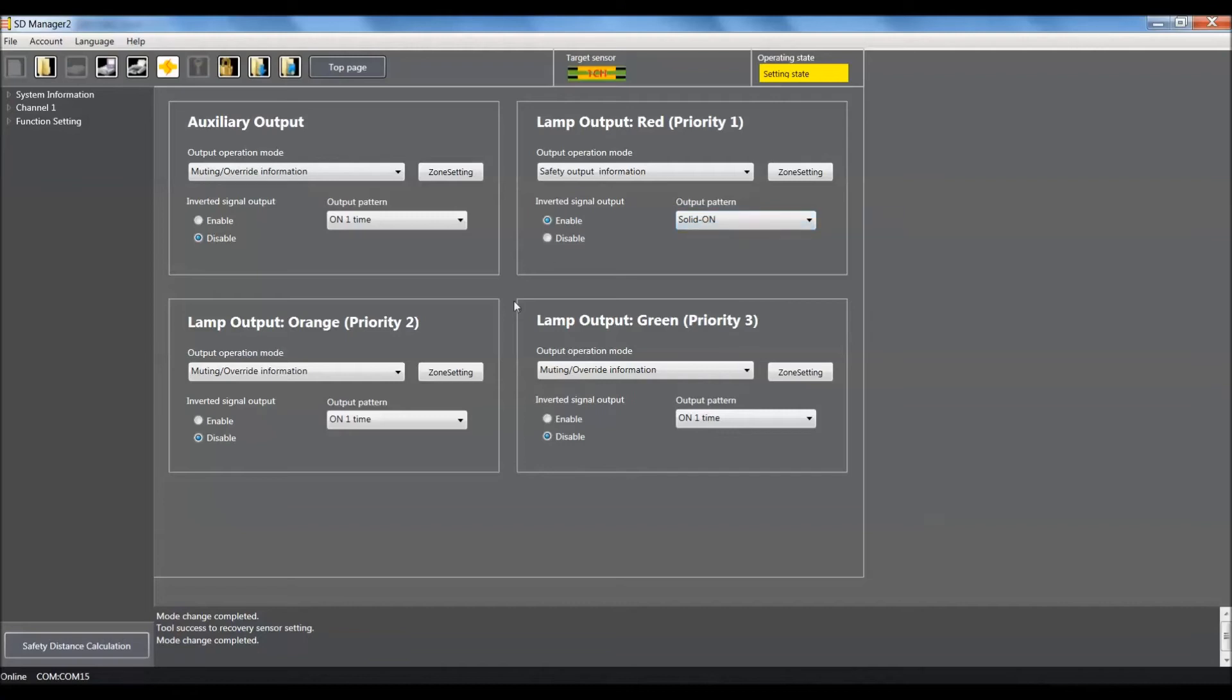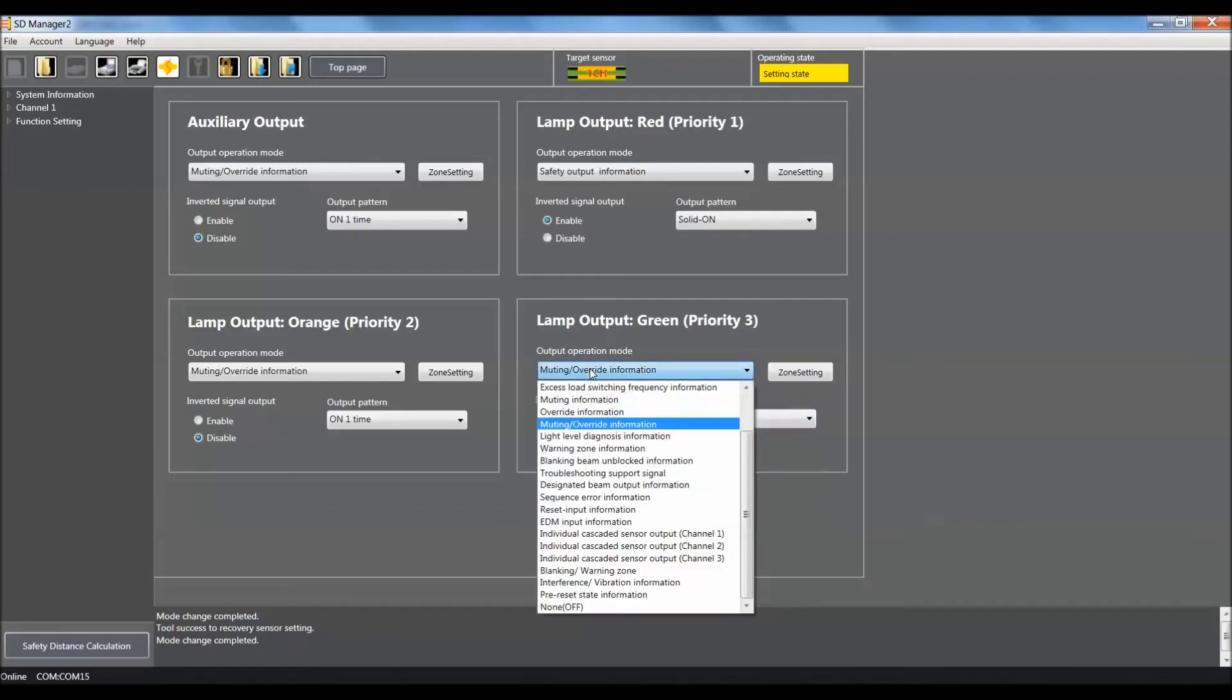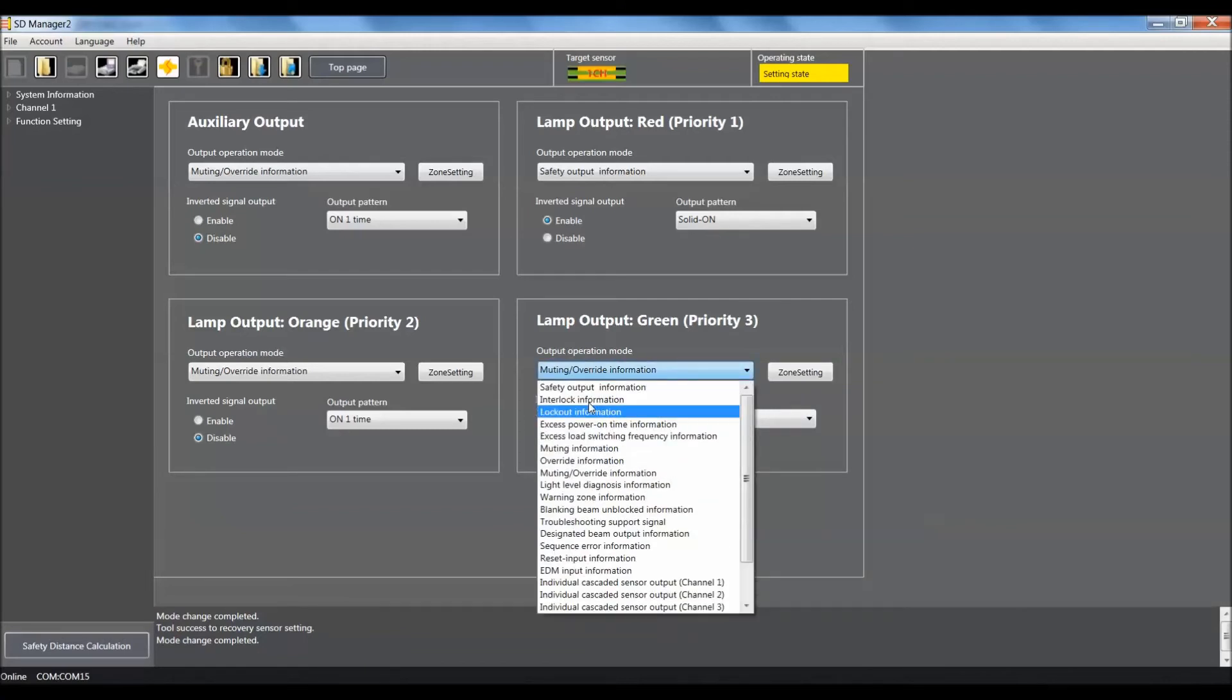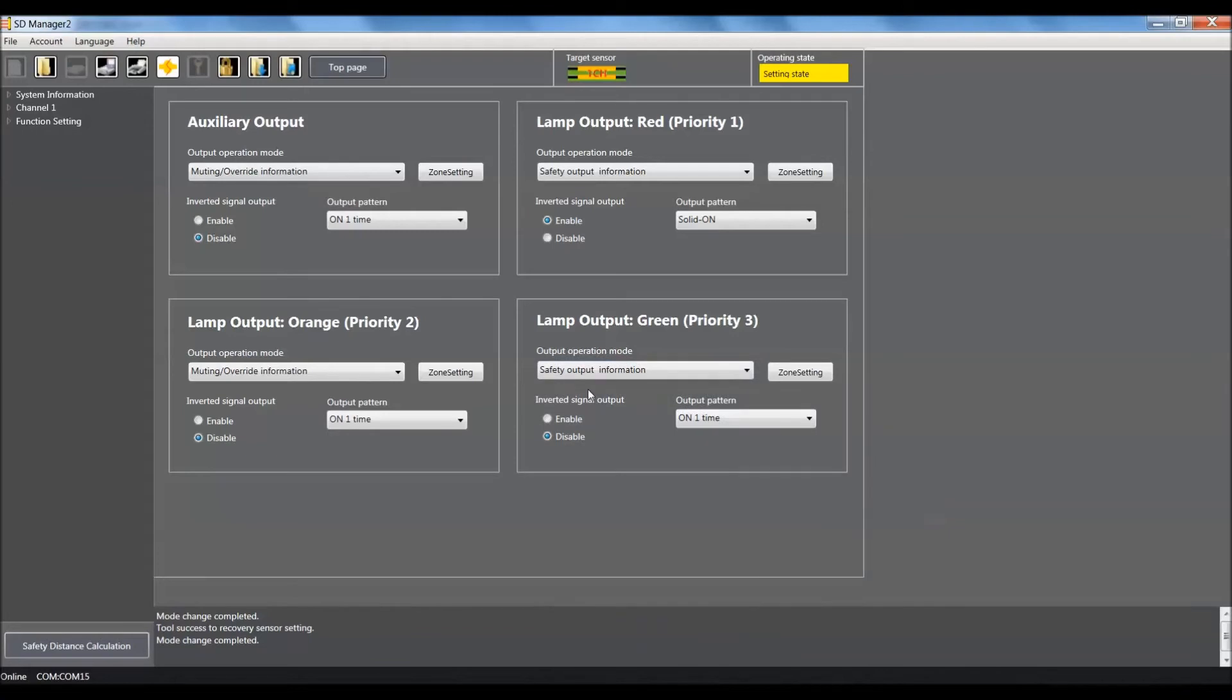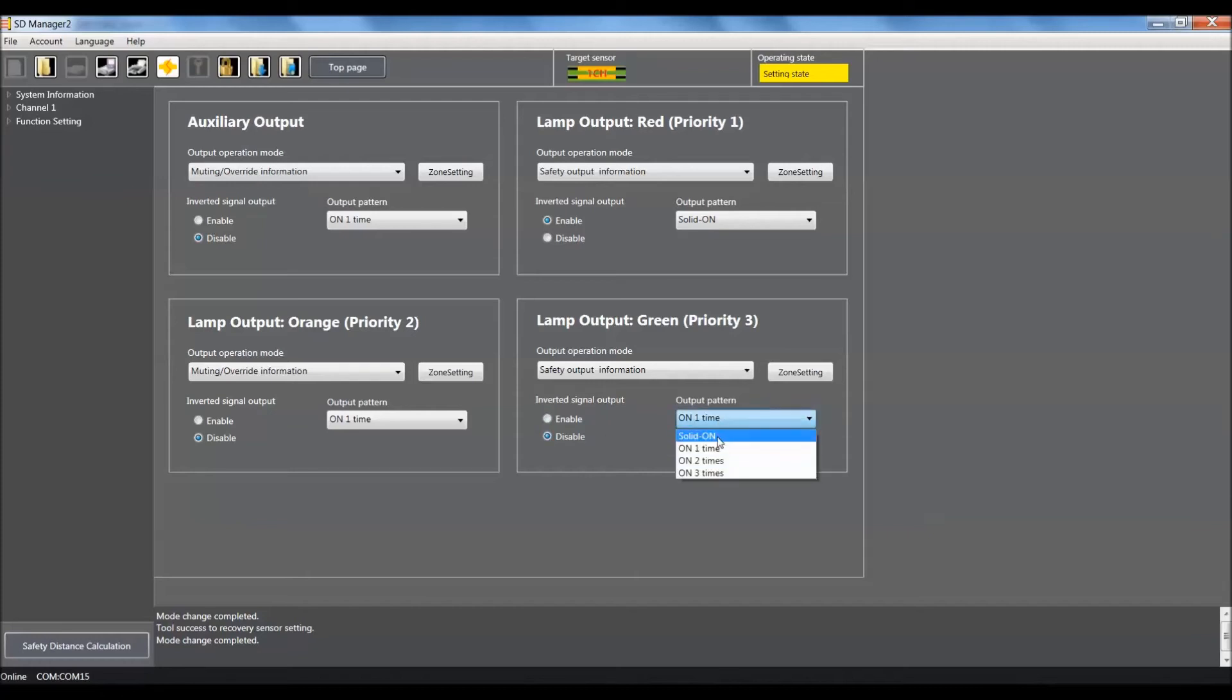For our last setting, priority three, we'll use the same selection safety output information, so we'll use this pull-down, scroll all the way up to the top and select safety output information. We'll make sure this is set up for disable and we'll use this pull-down to select solid on.